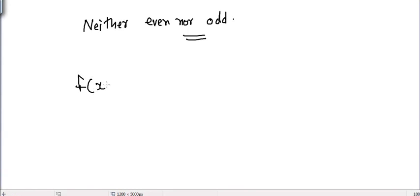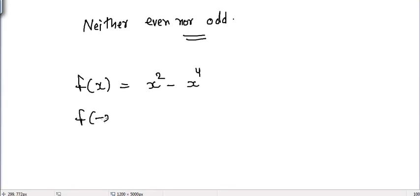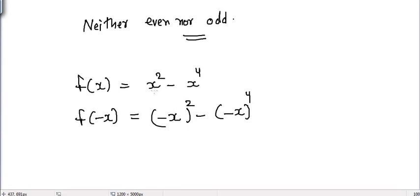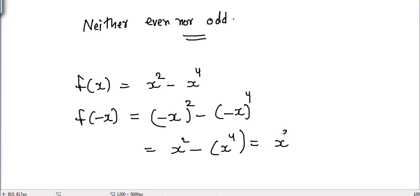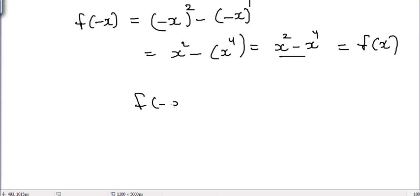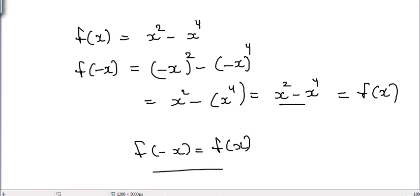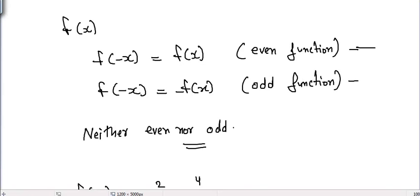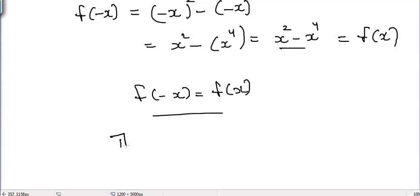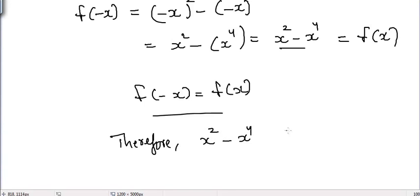Let's take an example. I have the function f(x) equal to x² - x⁴. To check if this function is even or odd, I will put -x in place of x to find f(-x). So f(-x) equals (-x)² - (-x)⁴, which gives x² - x⁴. So f(-x) equals f(x), which means this function is an even function. Therefore, x² - x⁴ is an even function.